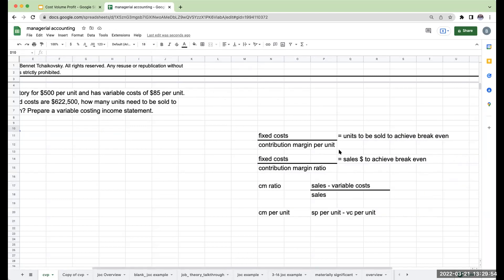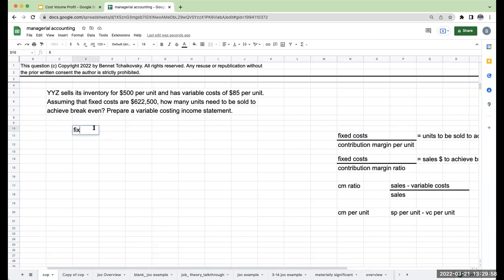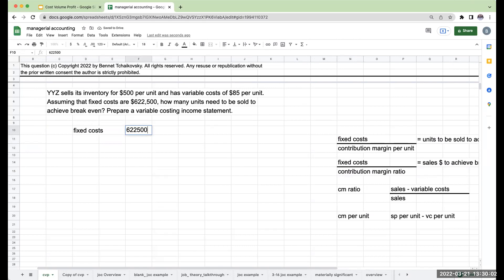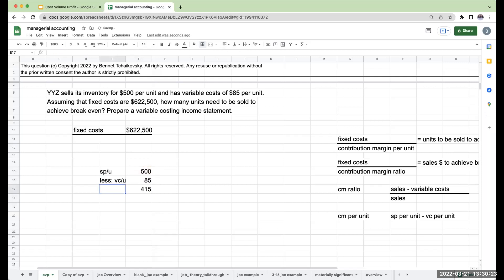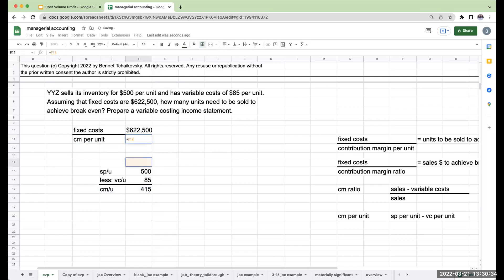For that, we're going to need our fixed costs of $622,500. I also need my contribution margin per unit, which is my sales price per unit of $500 less my variable cost per unit of $85. So my contribution margin per unit is going to be $415. My contribution margin per unit is $415, which tells me my units to be sold to achieve breakeven are going to be 1,500.